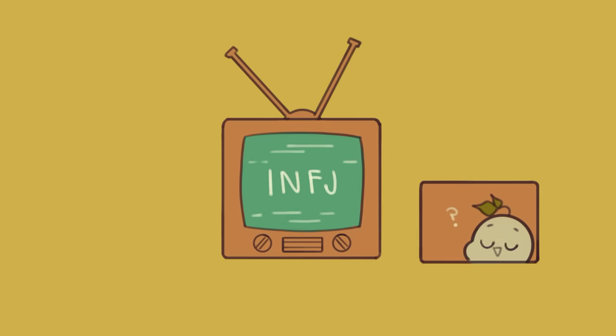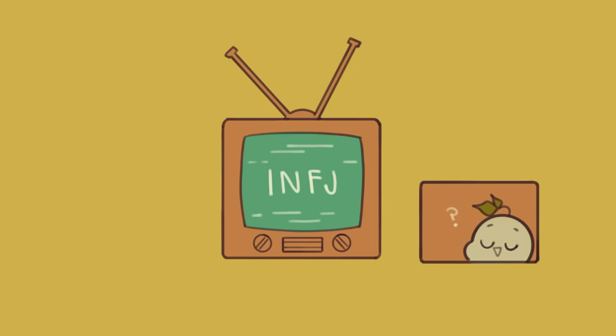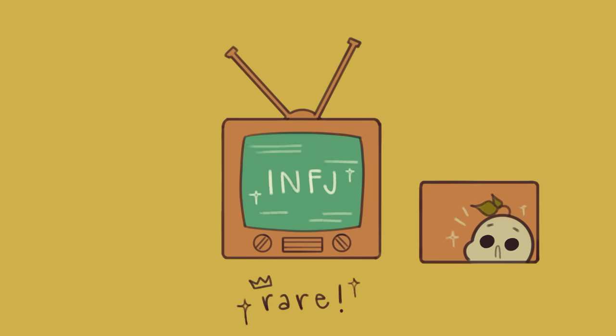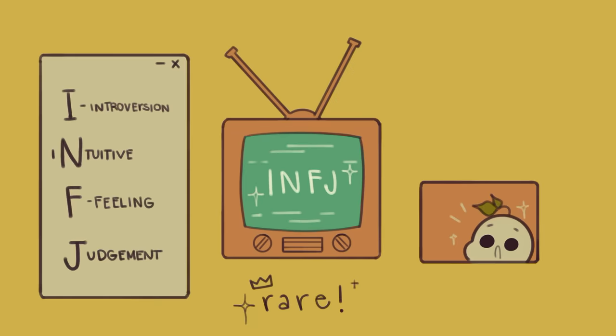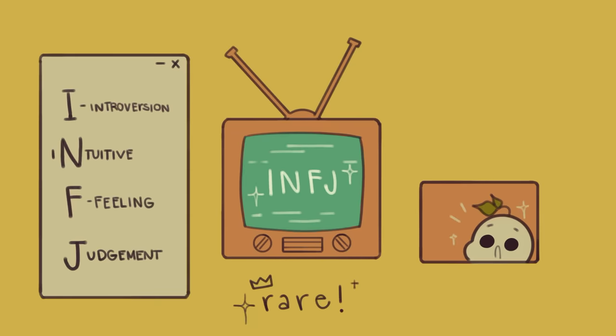Have you heard of INFJ? Do you think you might be one? INFJ is one of the rarest out of all of the 16 personality types in the Myers-Briggs Type Inventory, also known as the MBTI, which is based on Carl Jung's theory of personality. It's characterized by introversion, intuition, feeling, and judgment.